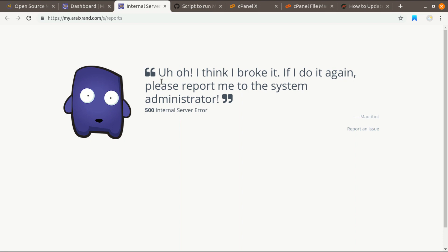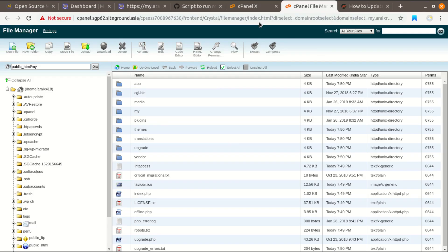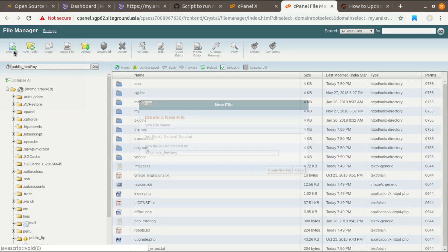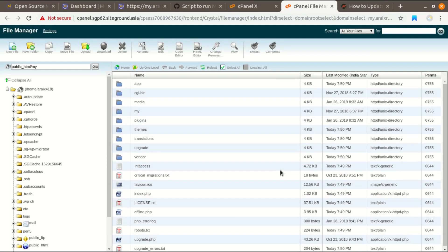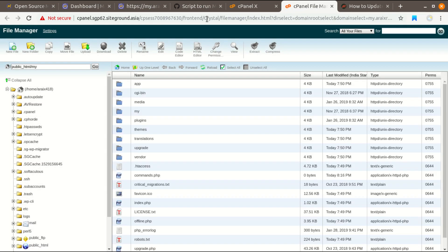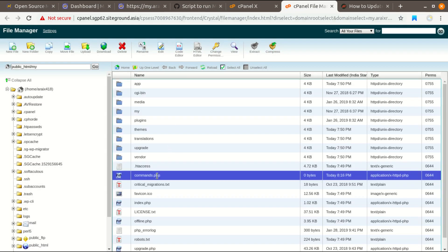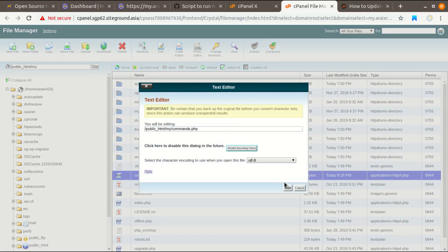Next I'm going to show you the solution. What you have to do is go to your file manager and locate your Mautic installation directory. In the installation directory, create a file called commands.php and open this file using editor.